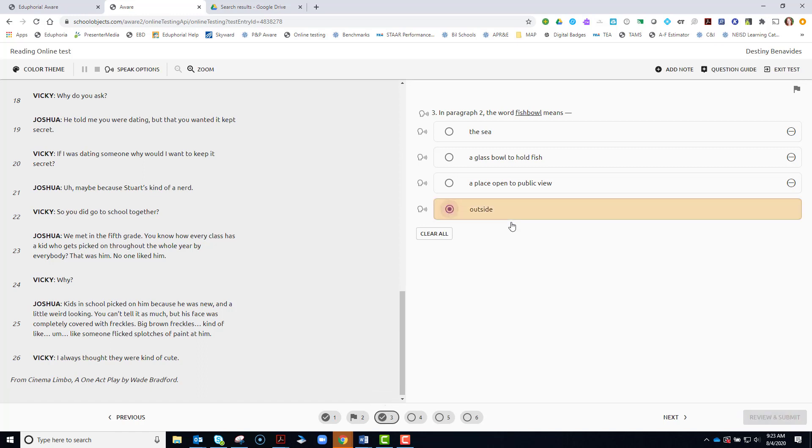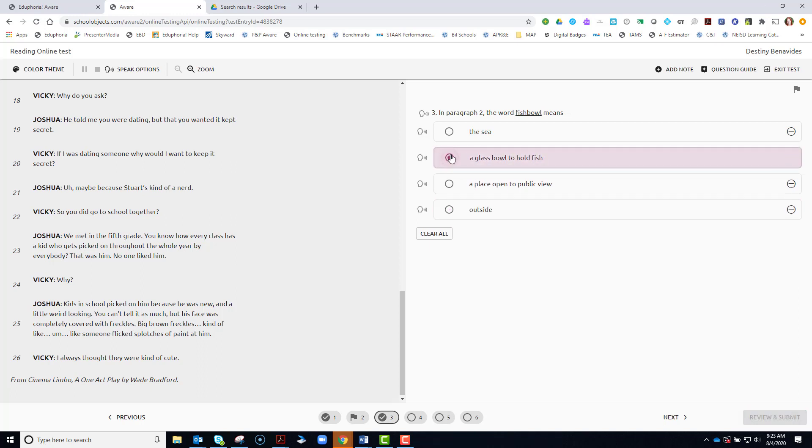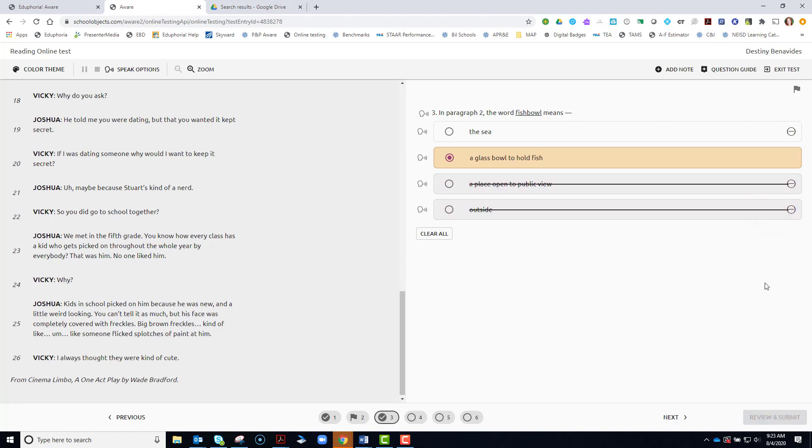If you change any, if you select an answer and you want to change it, just click another answer.